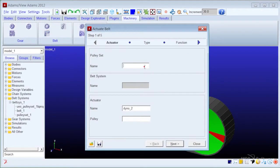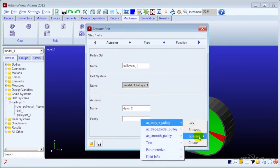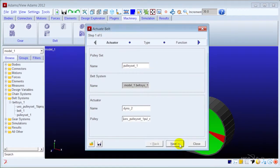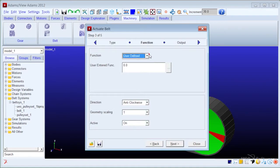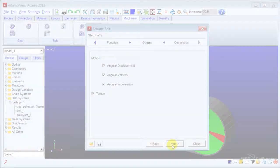After the creation of the belt system, you could easily apply user-defined torque or motion to the system in the actuation wizard.